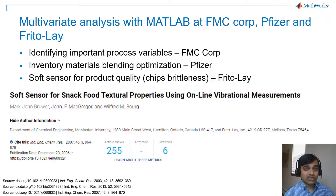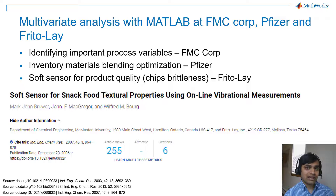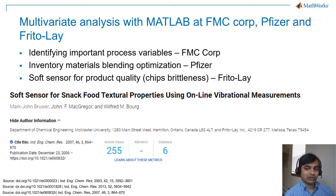In a project at Frito-Lay, an online vibrational sensor was used to develop a soft sensor for real-time prediction of product texture in chips. An accelerometer is used to record the vibrations generated by chips falling onto a metal surface. The blister level and brittleness of the chips are predicted by analyzing various sensor data together using PLS.